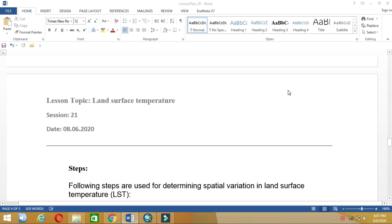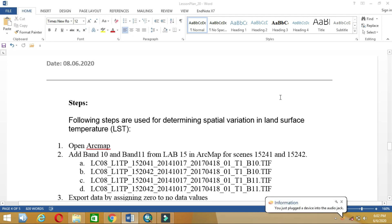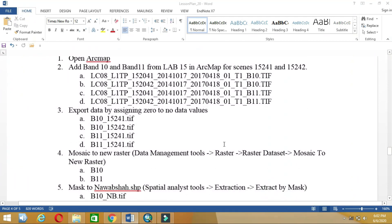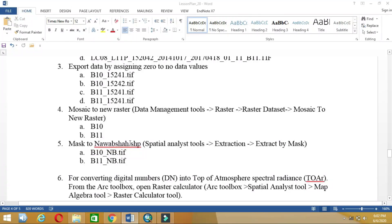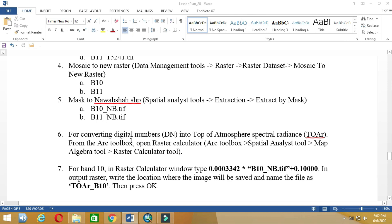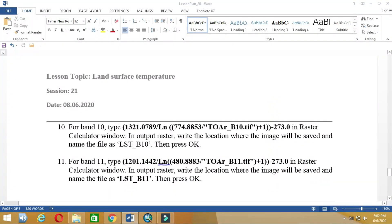In this video we will calculate land surface temperature. First, open ArcMap and add the dataset of band 10 and band 11. Then we will export our data assigning zero values to the no-data values, then mosaic it to a new raster, then mask it. After that we will calculate land surface temperature by first converting digital numbers to top of atmospheric spectral radiance, then converting that radiance to land surface temperature.